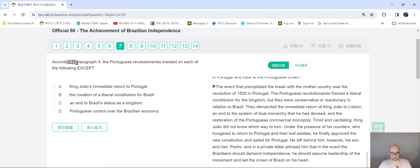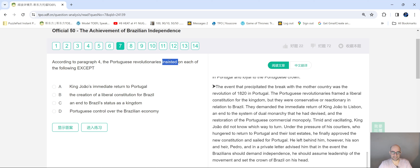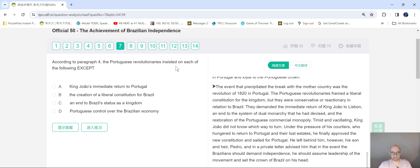Let's look at another example. According to paragraph four — again, you want to know your keywords first; they're usually content words. 'Portuguese revolutionaries' — treat it as one unit, you're going to look for this. 'Insisted on' is similar to 'did' in the previous question; they might not explicitly mention this verb but they'll show it somehow. So you want to find this first to determine your location.